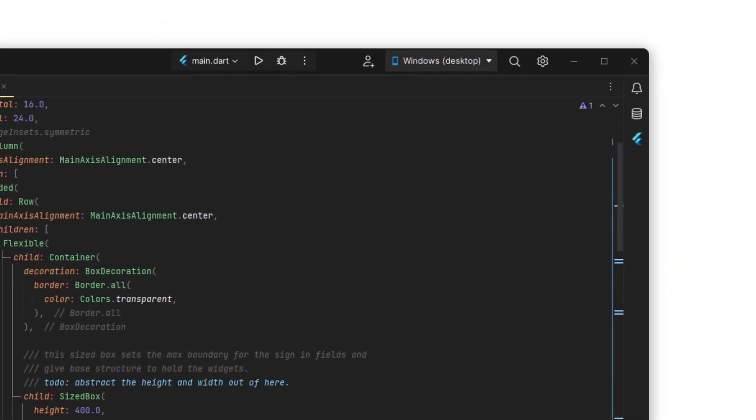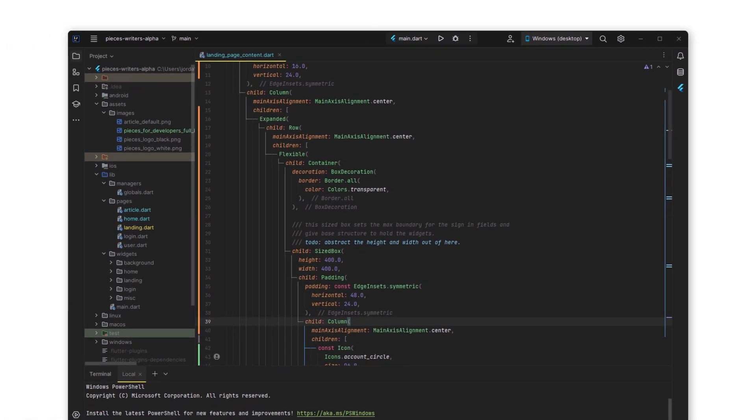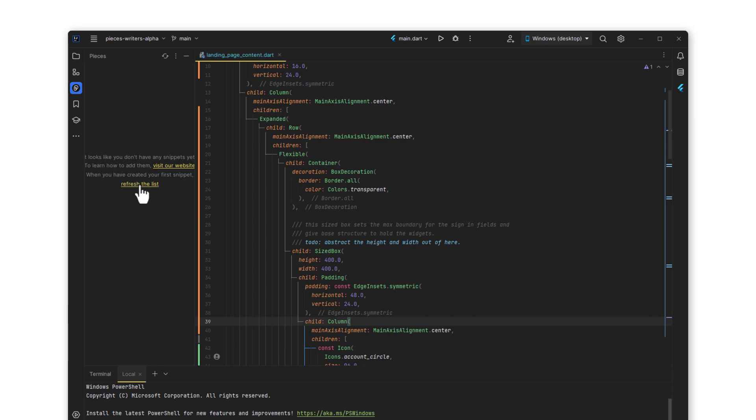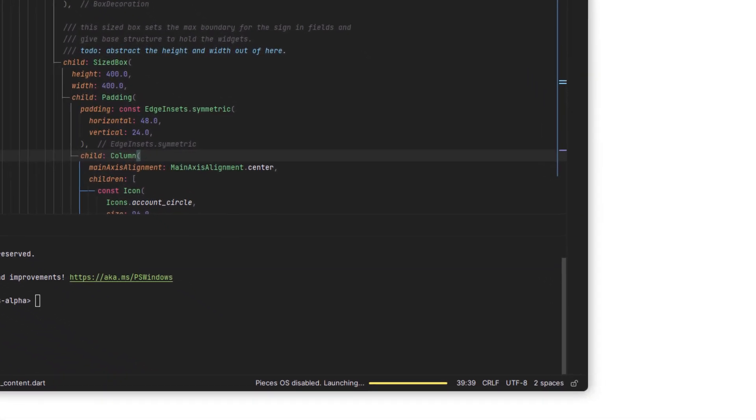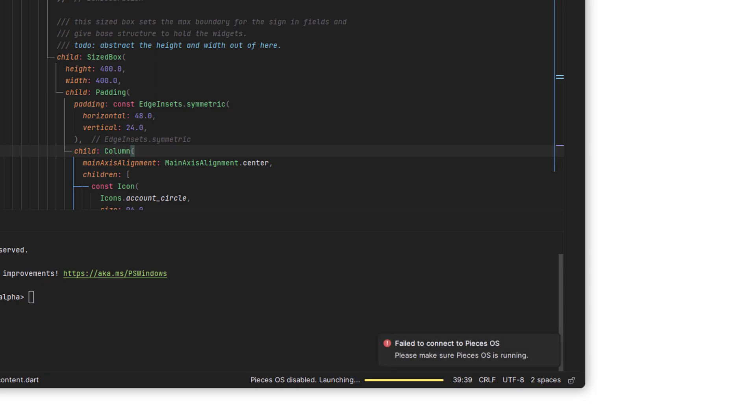Select OK, then go to your sidebar menu so you can attach Pieces to your sidebar. Press refresh the list after it opens, and immediately you'll get a notification that says failed to connect to Pieces OS.